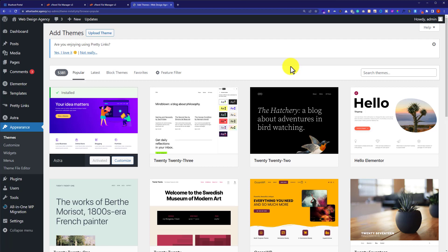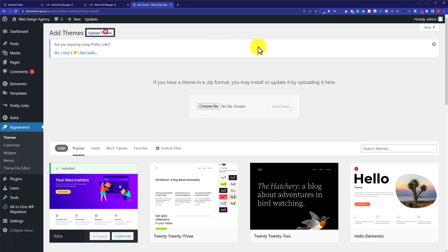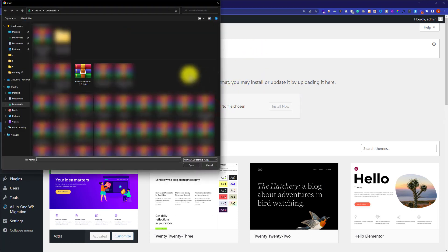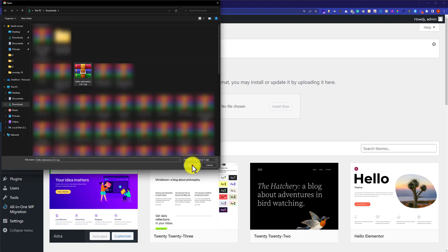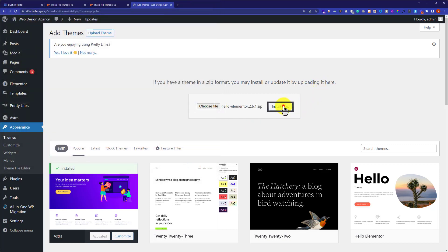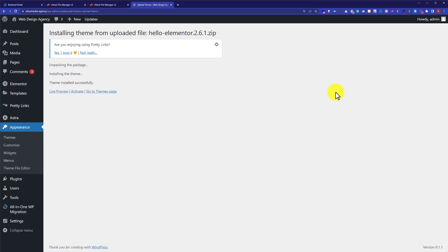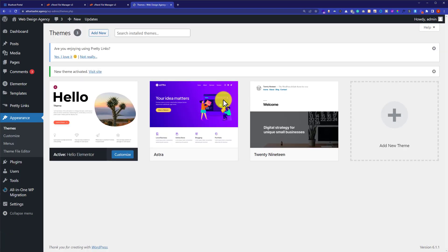Here it will show us the free themes available on the WordPress library, but we are going to upload our theme from our computer. We will click on Upload Theme and then click on Choose File. Select the file from your computer and click on Open. Now click on Install Now. Our theme is now installed on our website. Click on the Activate button and in this way our theme will be activated.